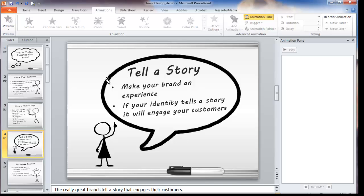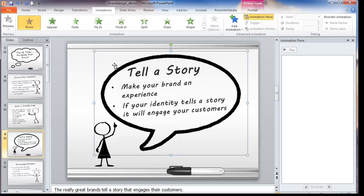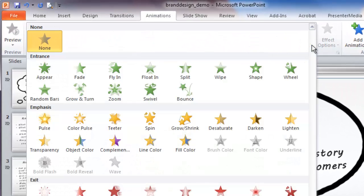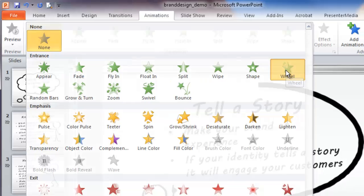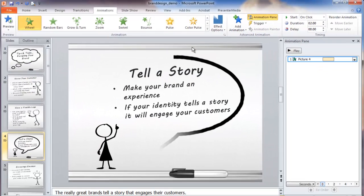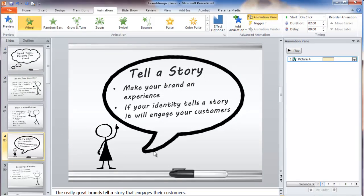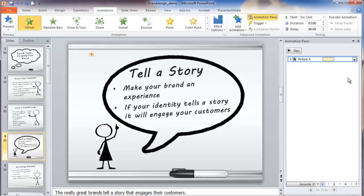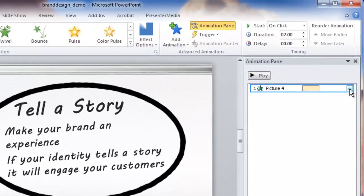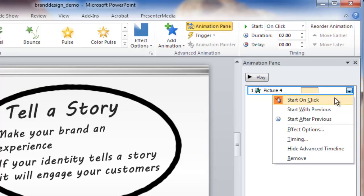We'll start by clicking on the cloud. The animation you want to use is called Wheel. So in the animations tab, you click on the down arrow and pick Wheel, which is right here — and it'll just show up in a circle. We also want that to start as this slide actually starts, so we go into the little down arrow and click on Start With Previous.